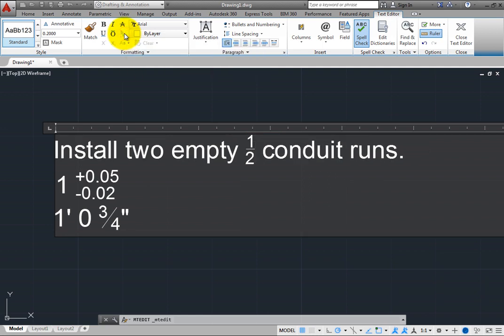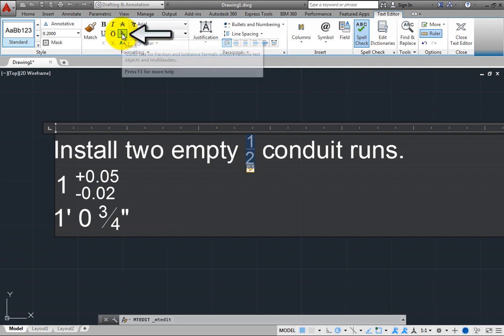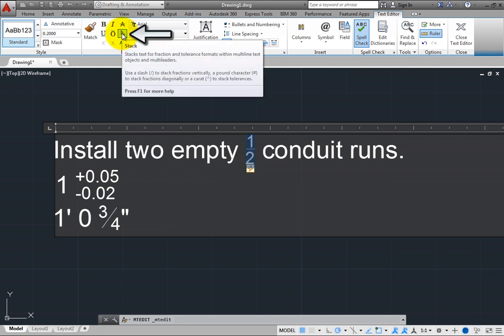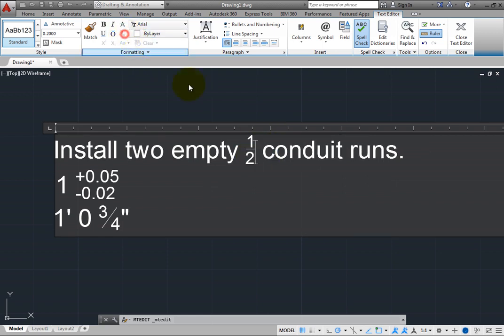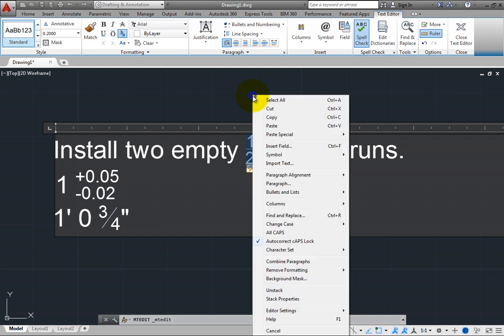When you select the fraction, you can use the tool in the ribbon to toggle between a stacked and an unstacked fraction. With the fraction selected, you can also right-click and select Unstack in the shortcut menu.